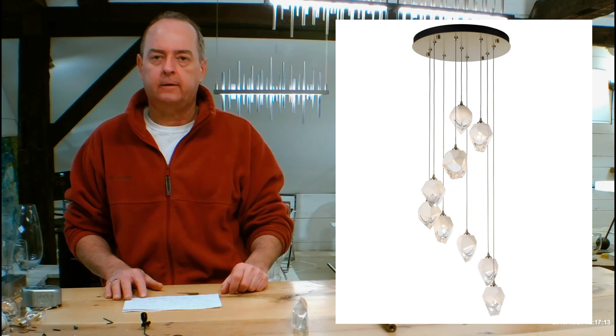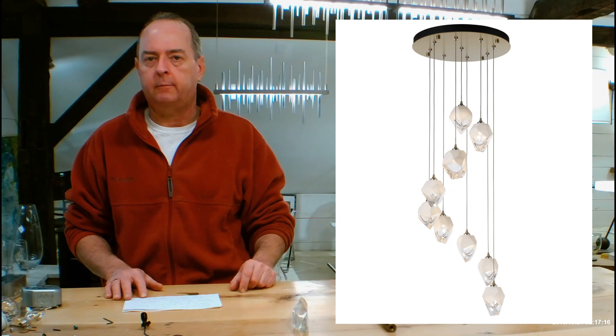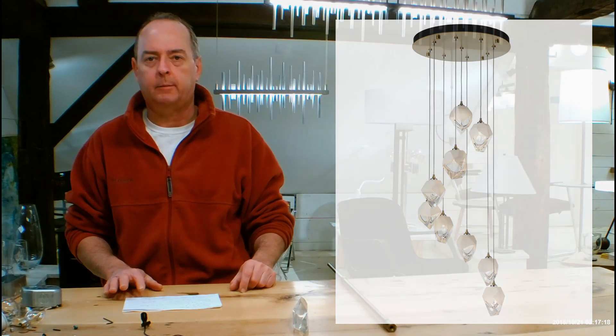So if you guys have any other questions, let me know. Love to see you in our showroom sometime, and have a great day. Take care. Bye-bye.